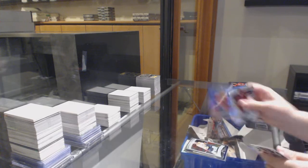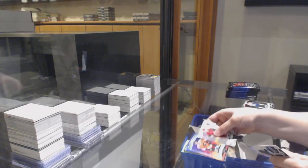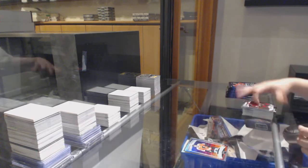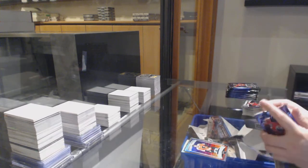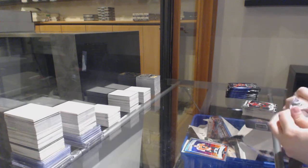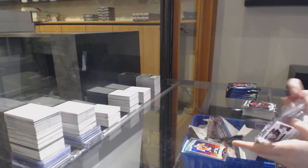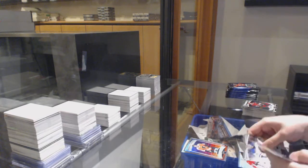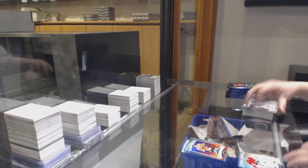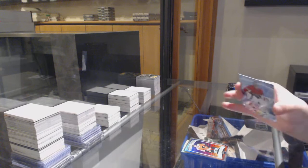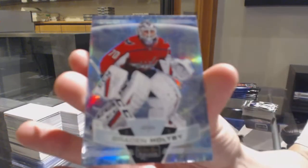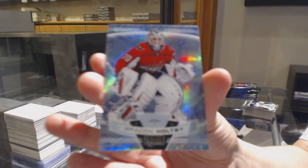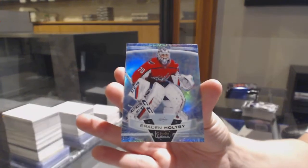Marquee Rookie for Nashville, Dante Favreau. Sunset for Philly, Philippe Meyers. Arctic Freeze, number to 99 for the Washington Capitals, Braden Holtby.